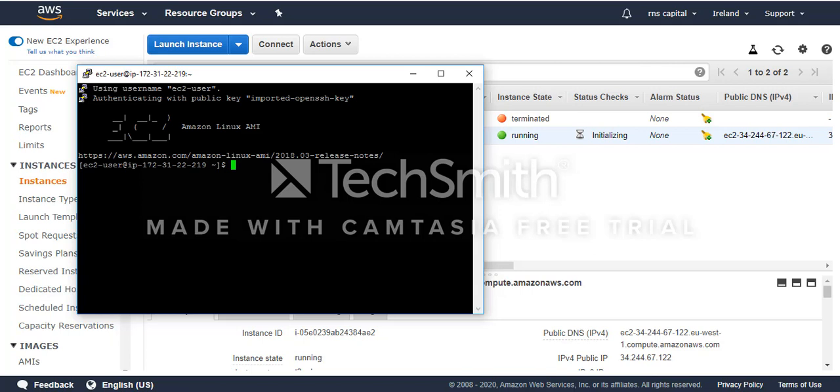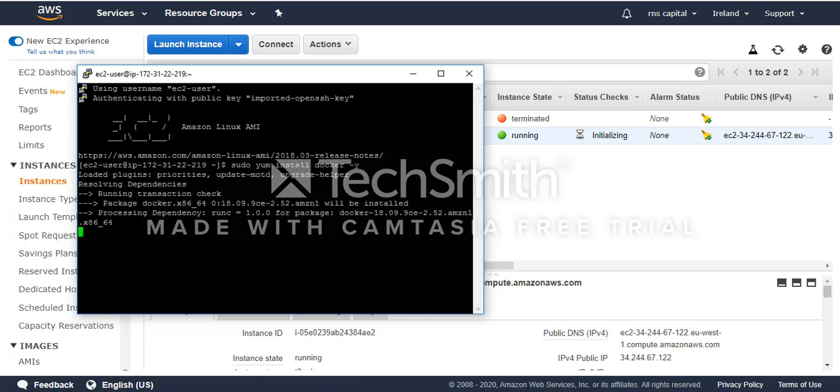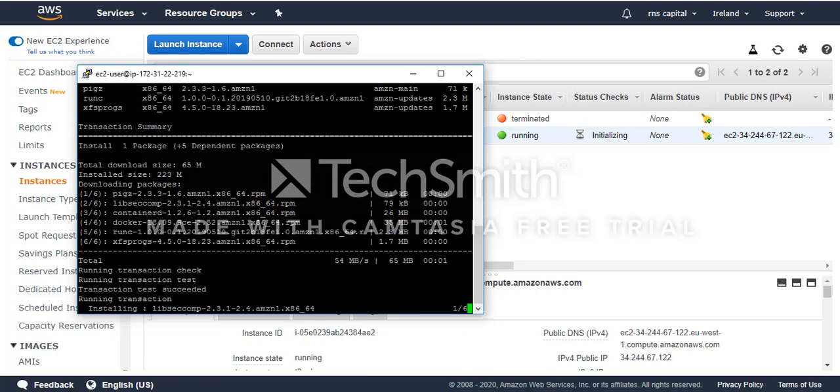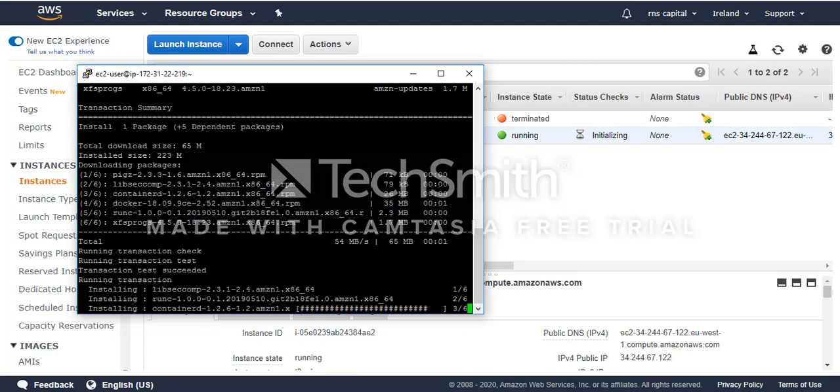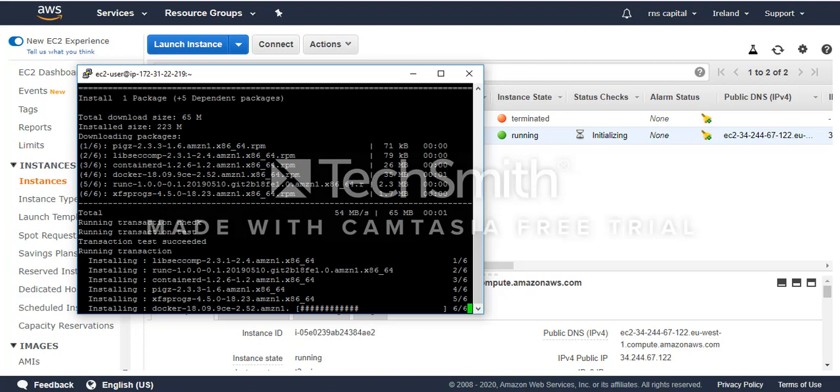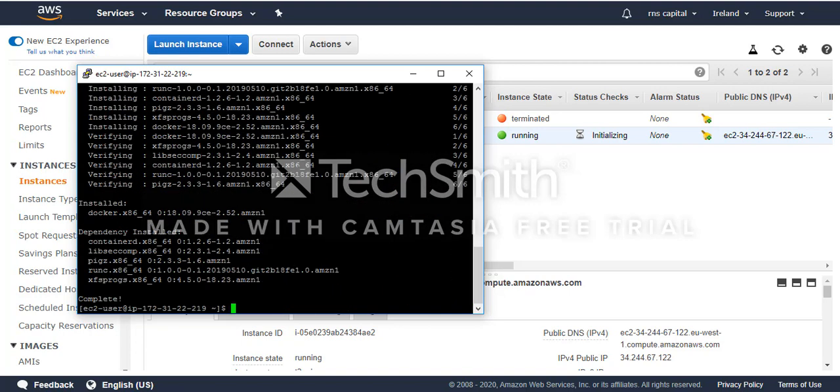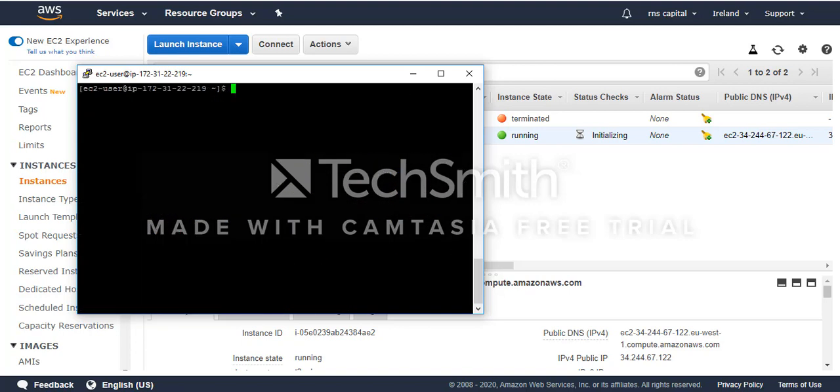Now I'm going to install Docker. I'll run the command and then I have to start Docker.